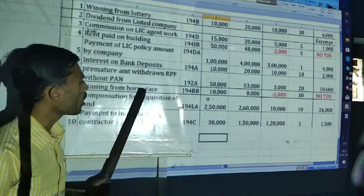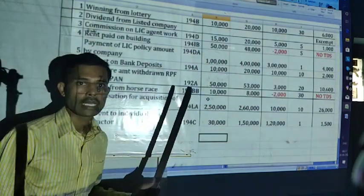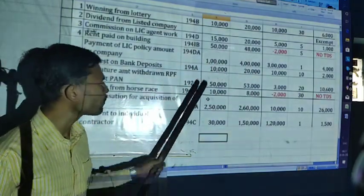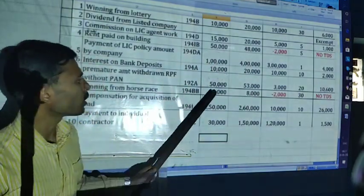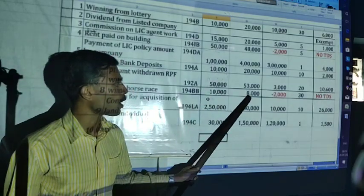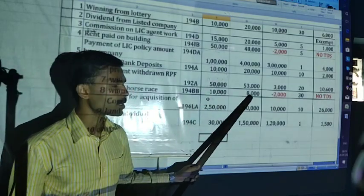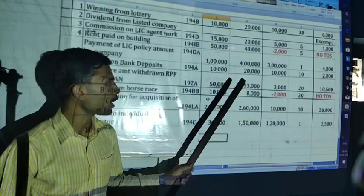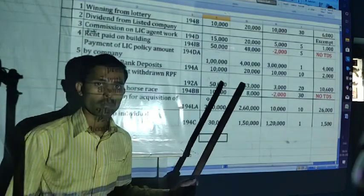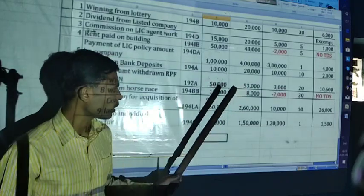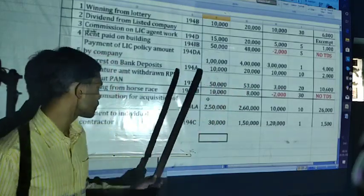Winning from horse race under section 194BB. The limit is 10,000. Here the amount given in the problem is 8,000 — it is less than the threshold limit, so no TDS.